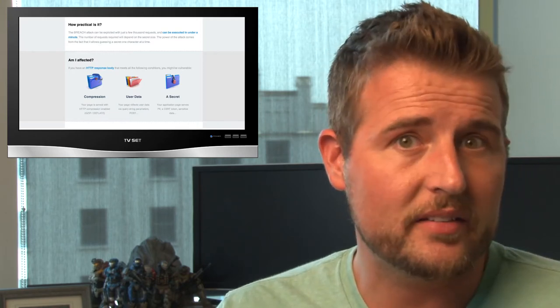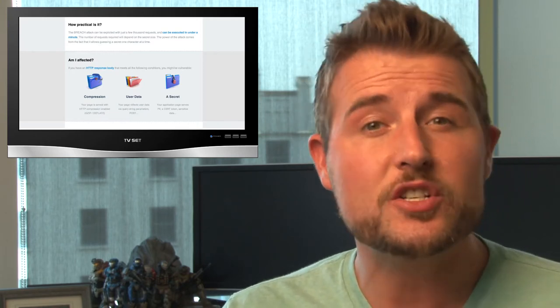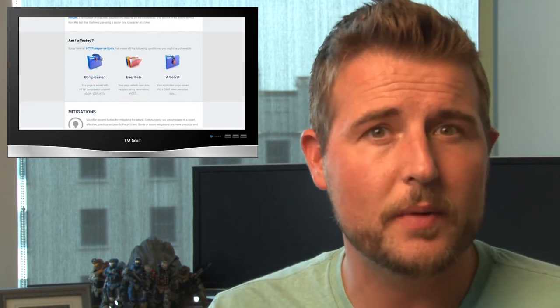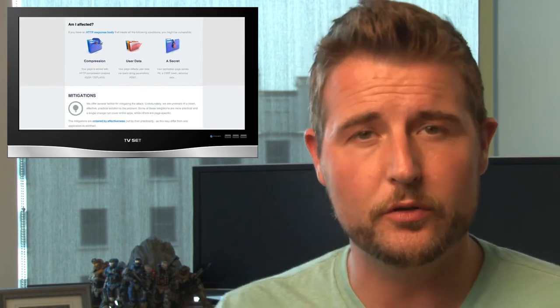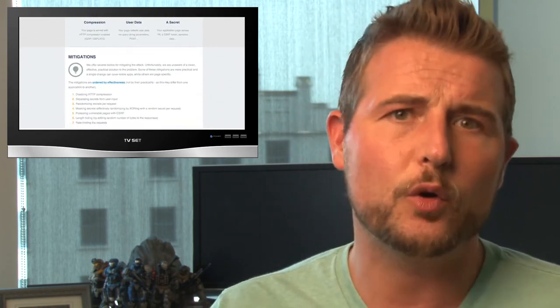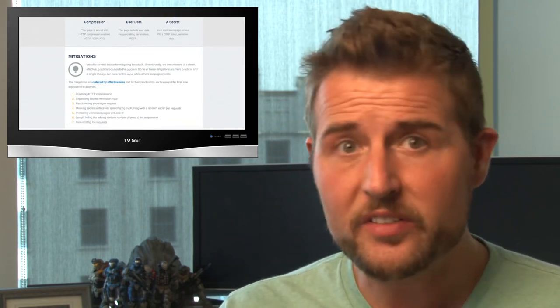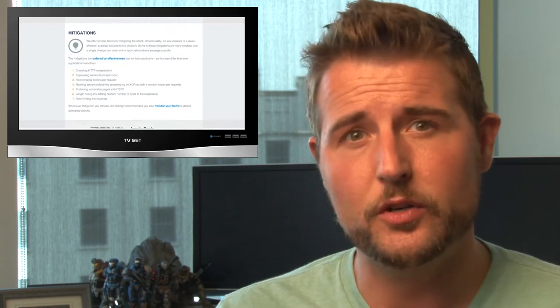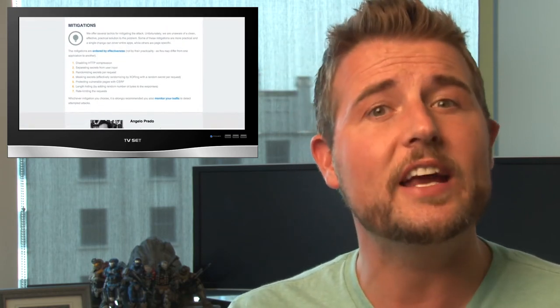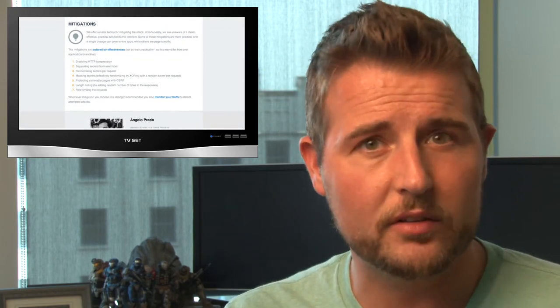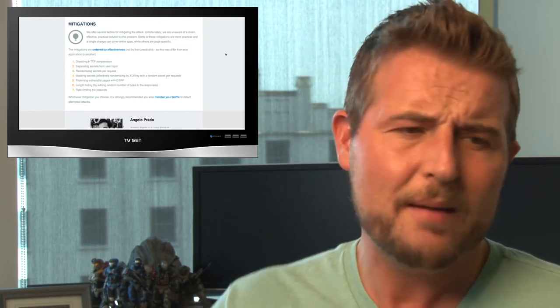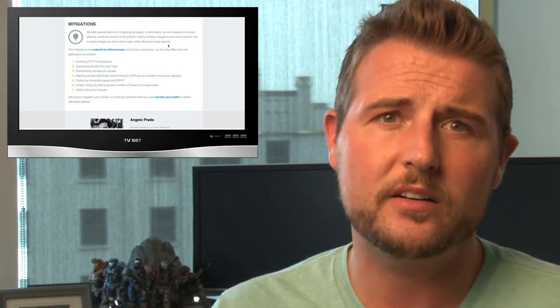So that's the Breach SSL attack in a nutshell. But the next obvious question you might have is what you can do about it. Well, that's kind of a gray answer. There is definitely something you can do about it. If you disable HTTP-level compression on your web server, you're not vulnerable to this. But that may not be practical advice.